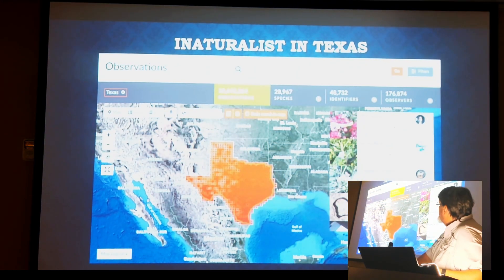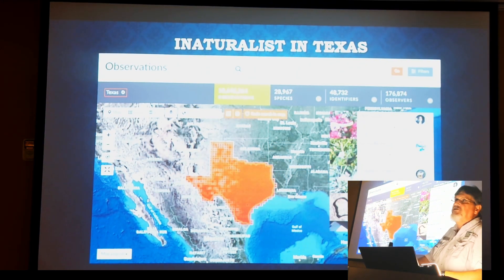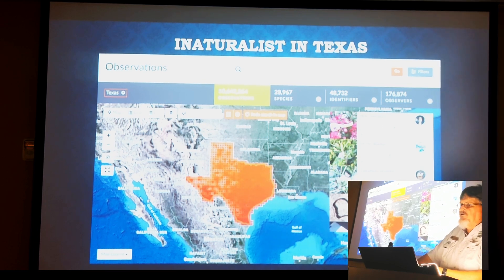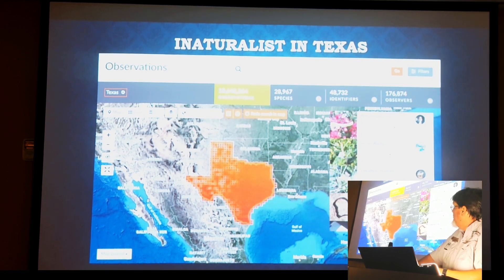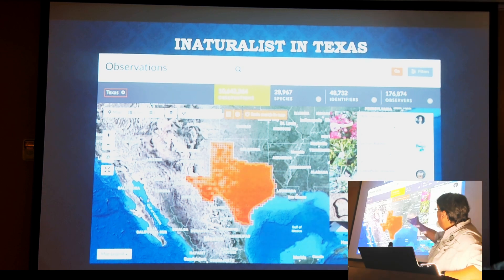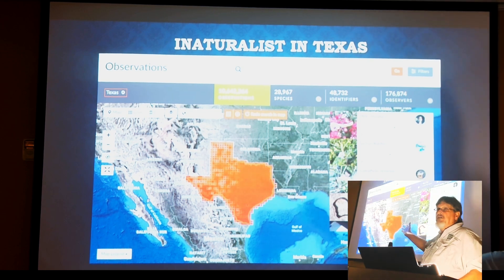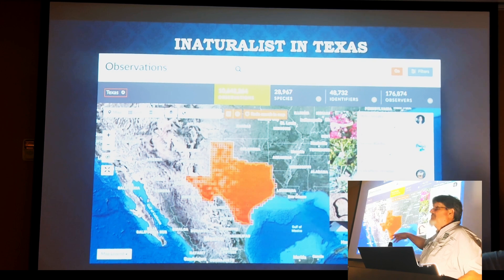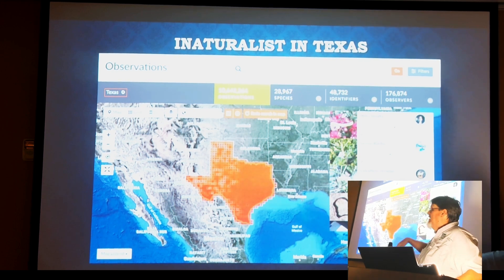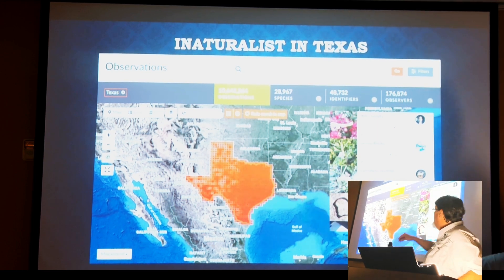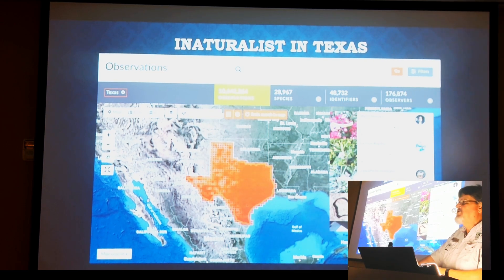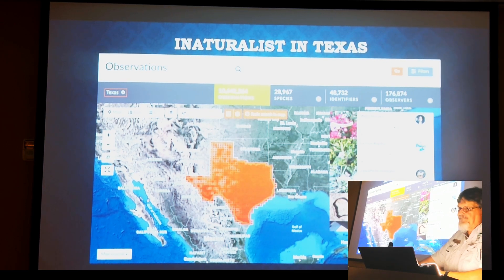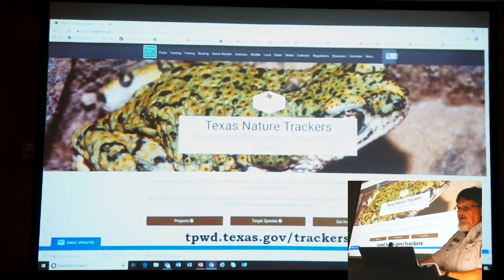As of not too many days ago, Texas passed 10 million observations just in the state. You can imagine if an organization like TPWD tried to look at 10 million observations. Now granted, there's a lot of whitetail deer, northern cardinals, and dandelions in there — we're not too worried about them — but out of that 10 million plus, there is a lot of information useful for conservation purposes.